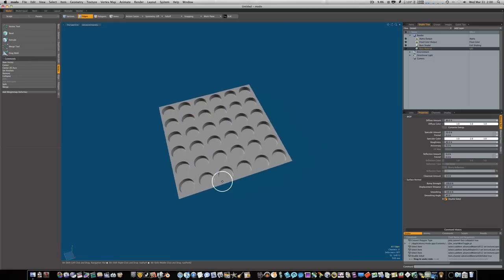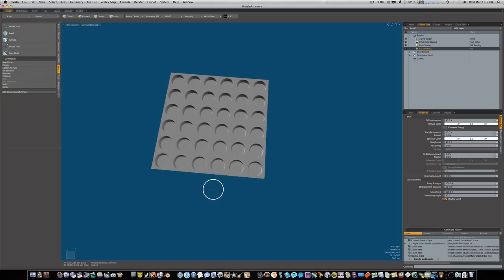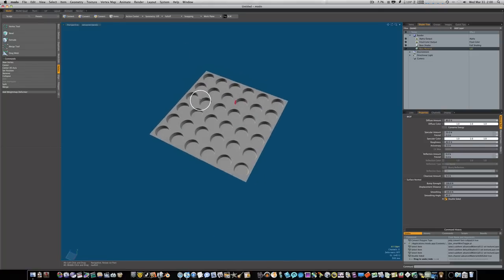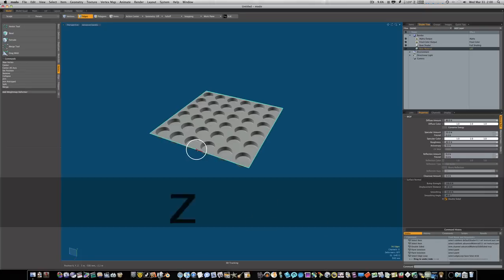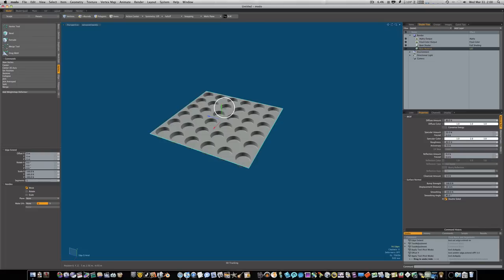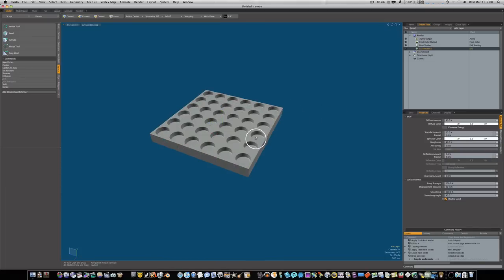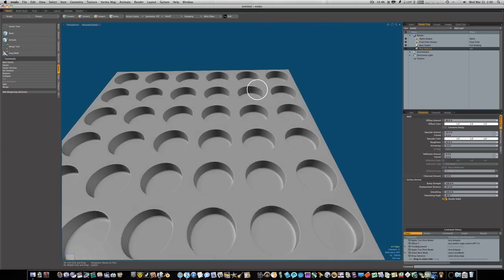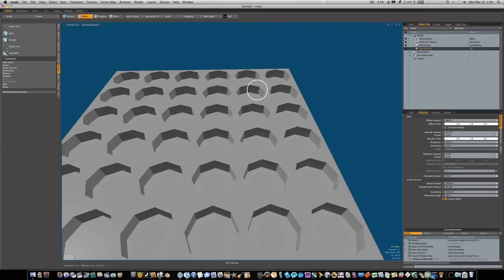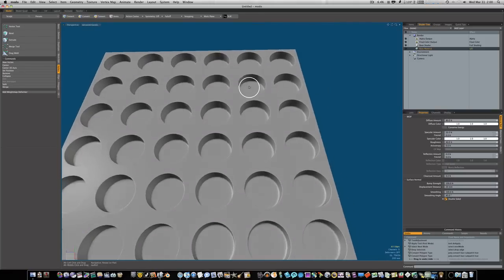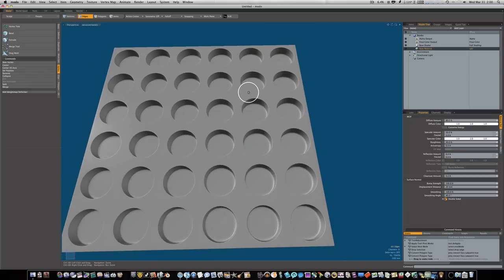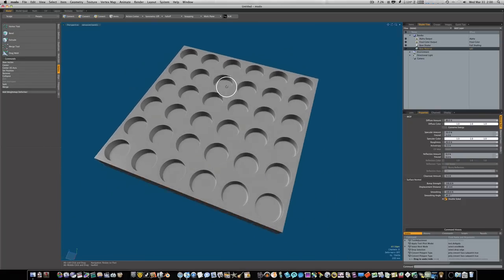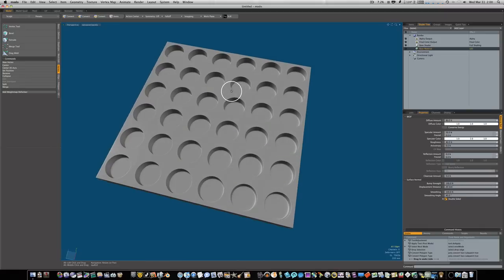Now we have this. This could be used as a rocket launcher, you could shoot a rocket out of one of these things. You could grab the edges and extend them on down like this. Now we have a nice clean piece of geometry.